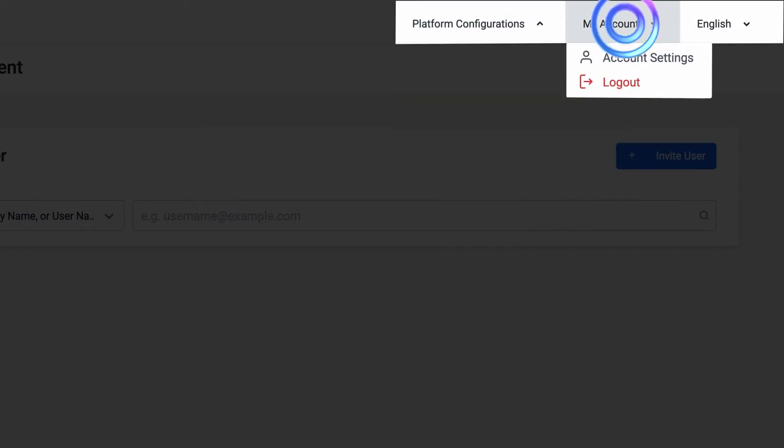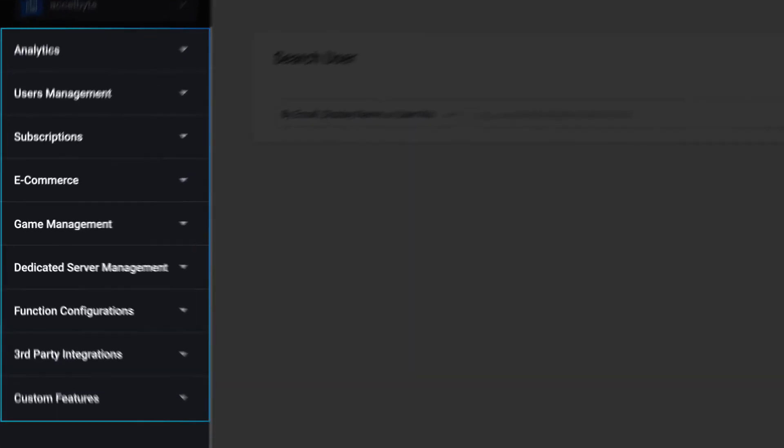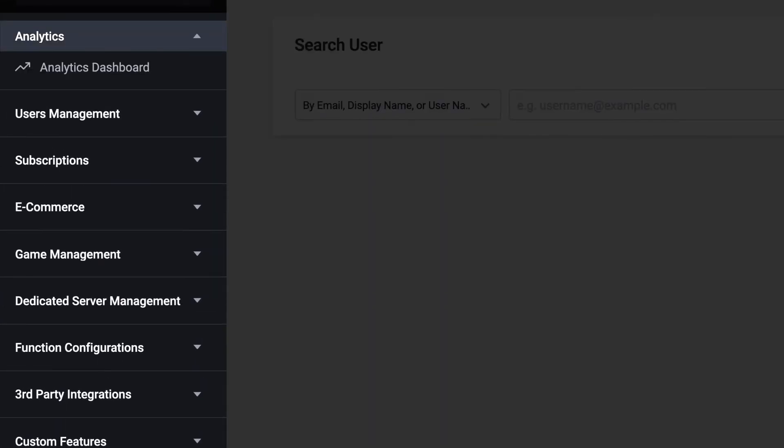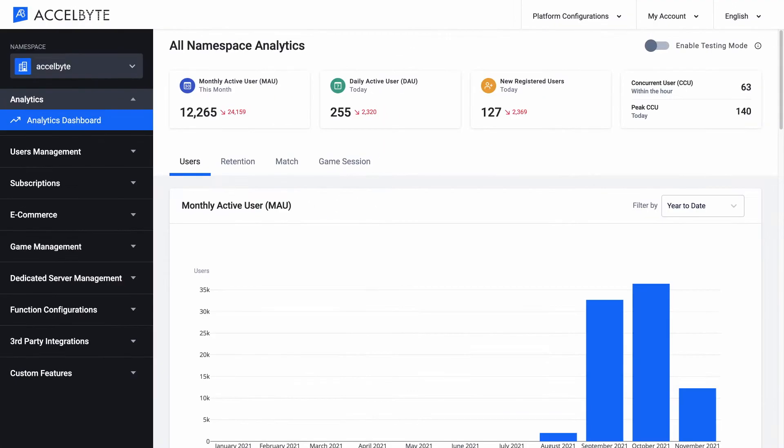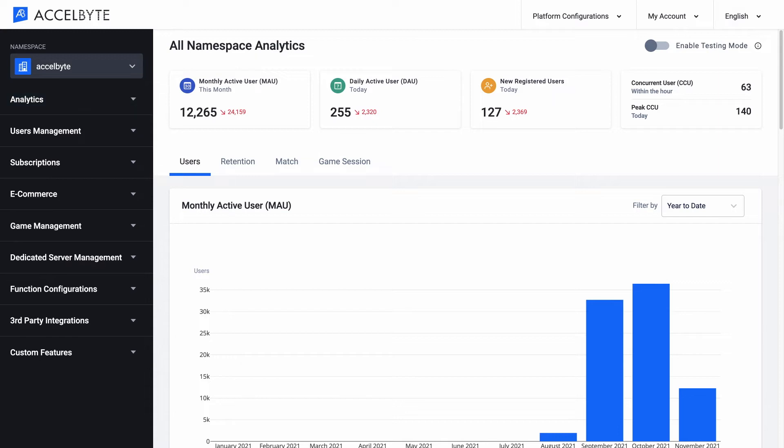In the middle, right beside the language settings, is where your account settings menu is located. From the left menu bar, you can navigate to your analytics pages, where you can monitor game performance.